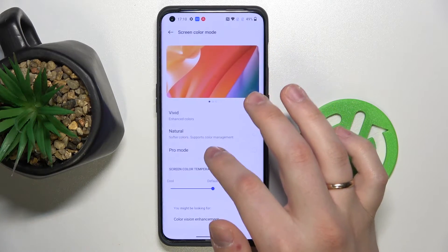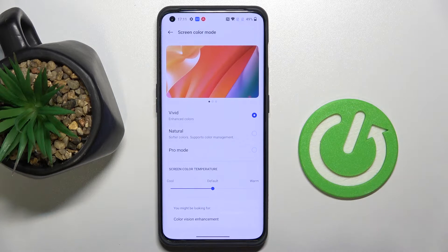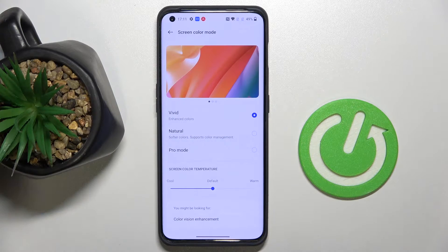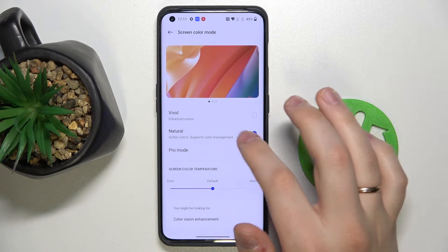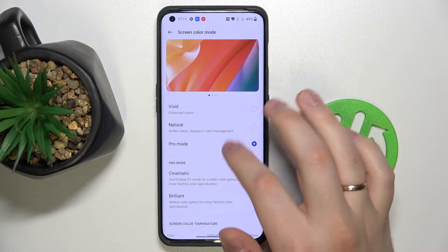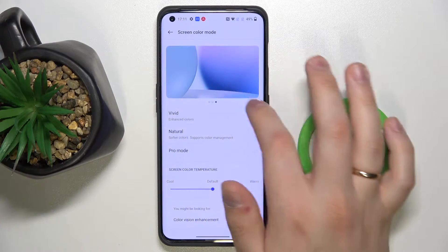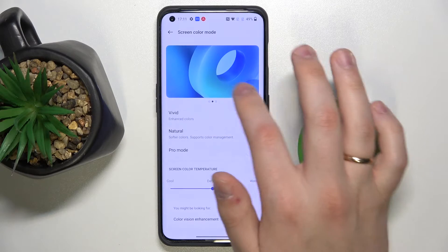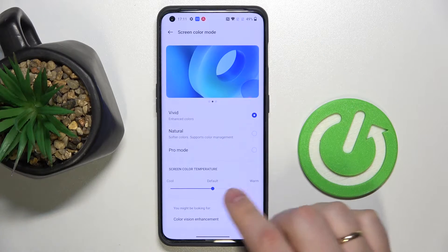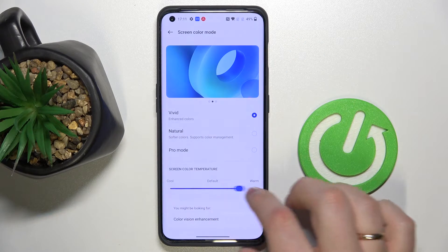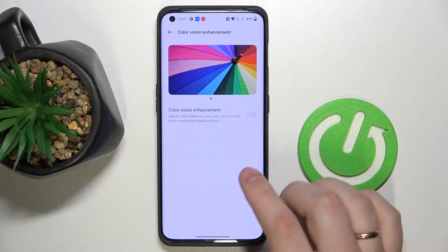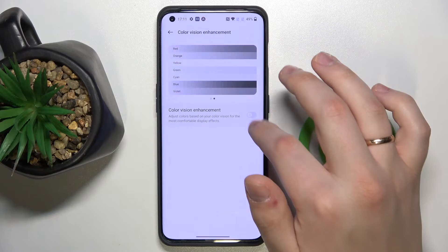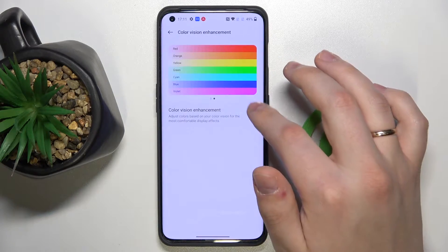Next we have Screen Color Mode, which basically allows us to choose how we want our colors to be displayed — what tones and so on. We have a few pre-installed options like Vivid, Natural, and Pro mode. Here we have a preview of how the colors will look, and we can also regulate the screen temperature from cool to warm. There are also some color vision enhancement options which you can enable or disable — here you have the full list of them.